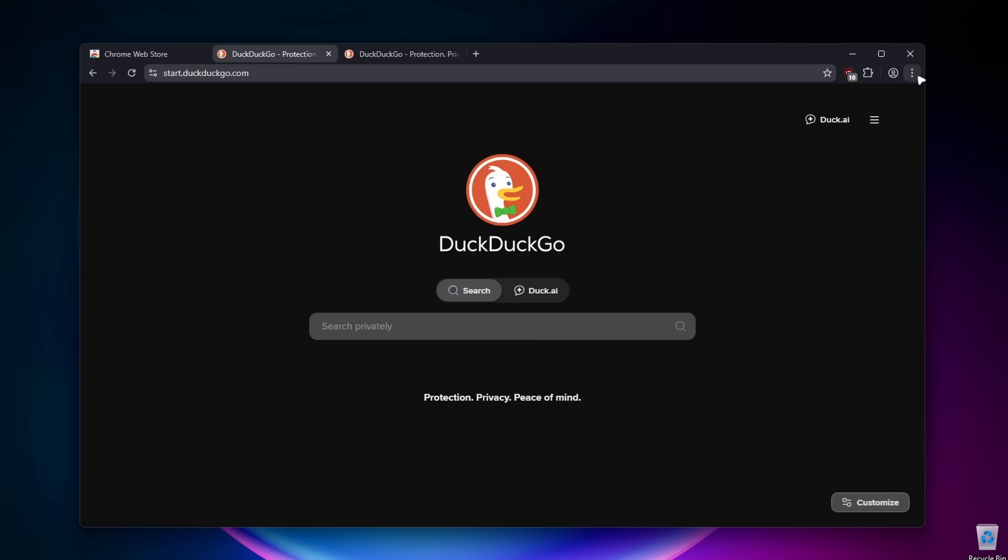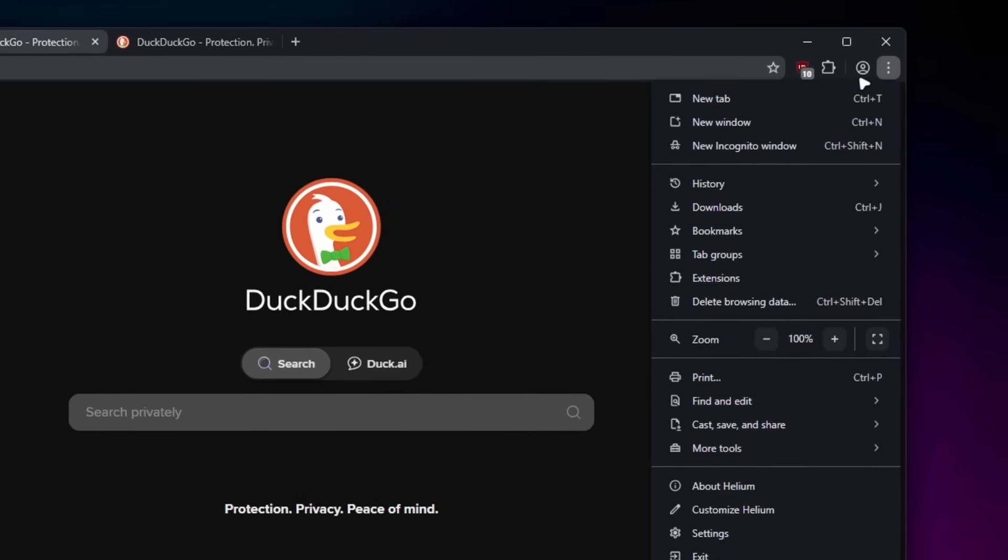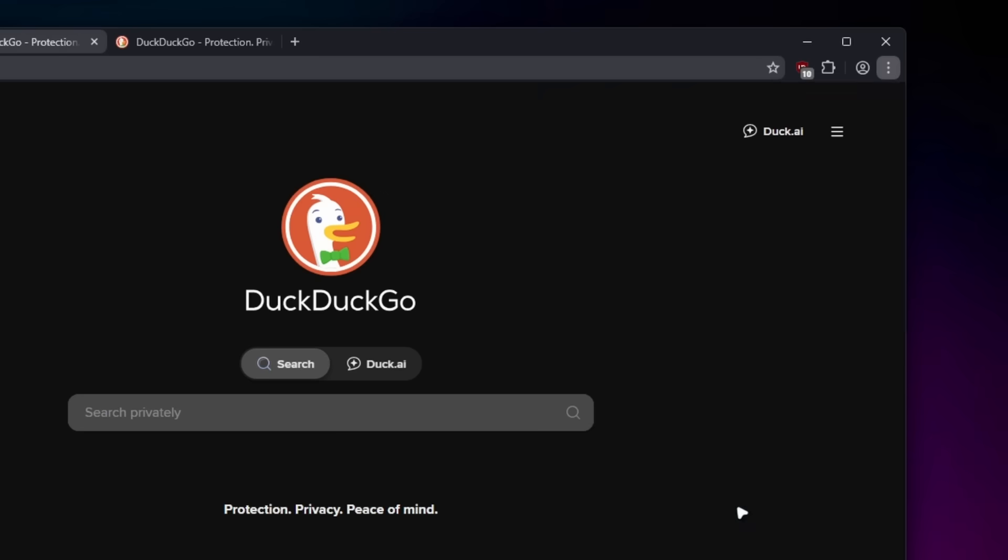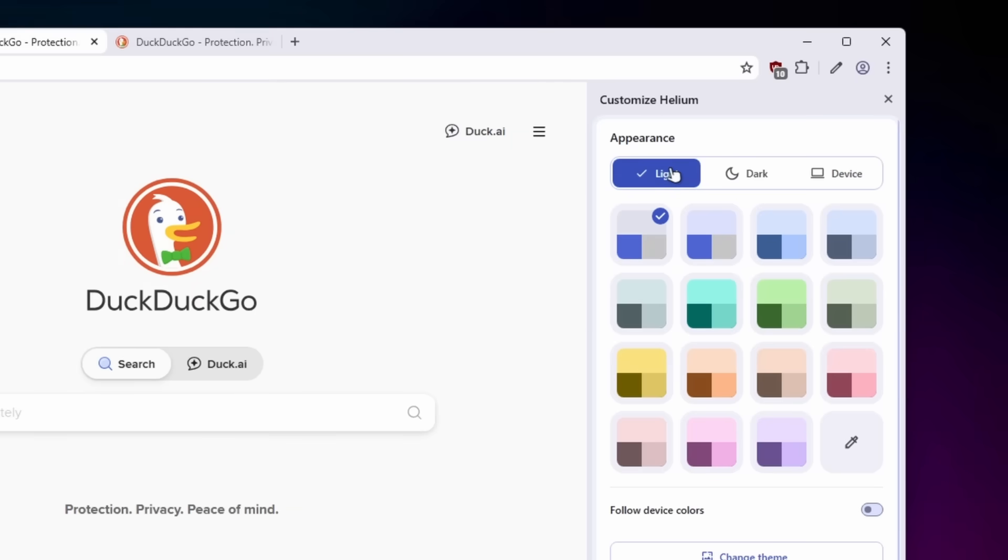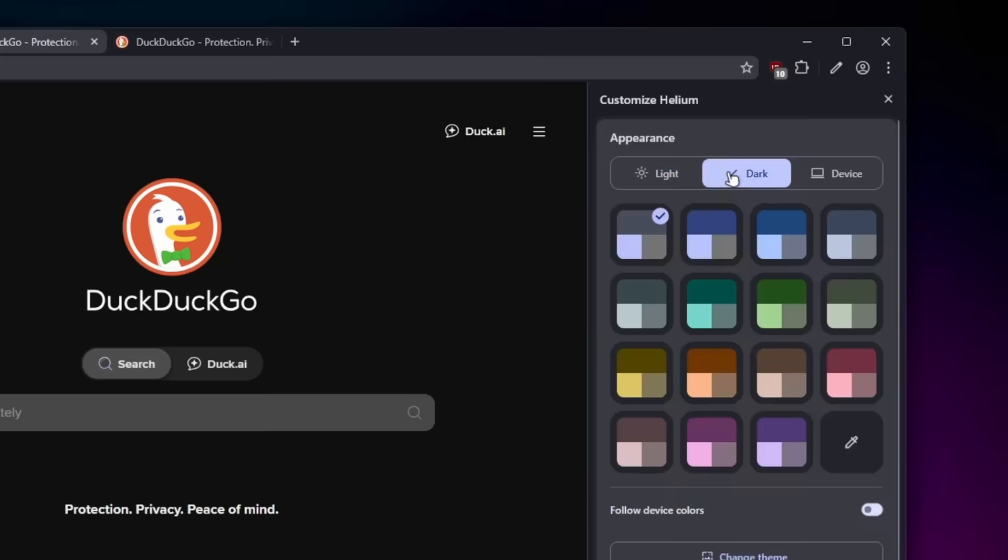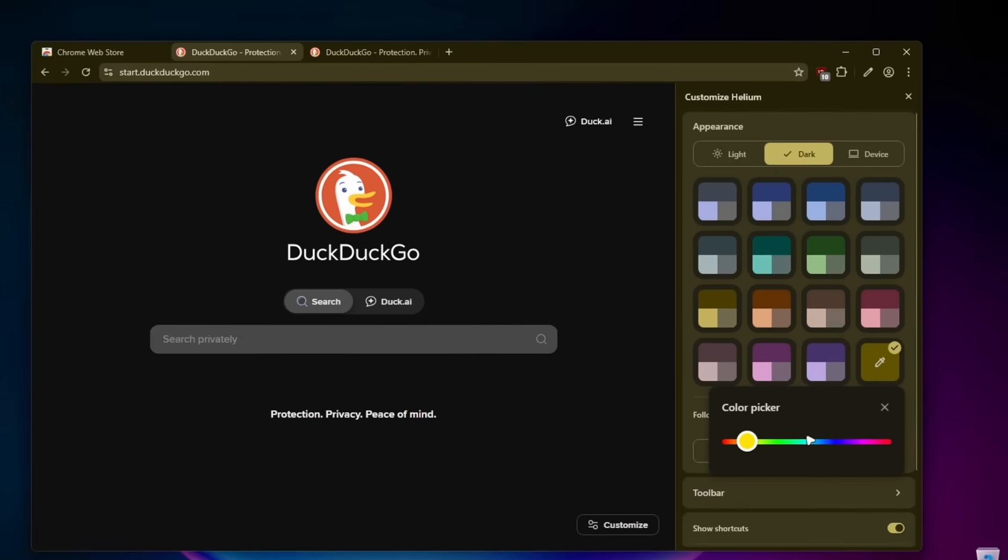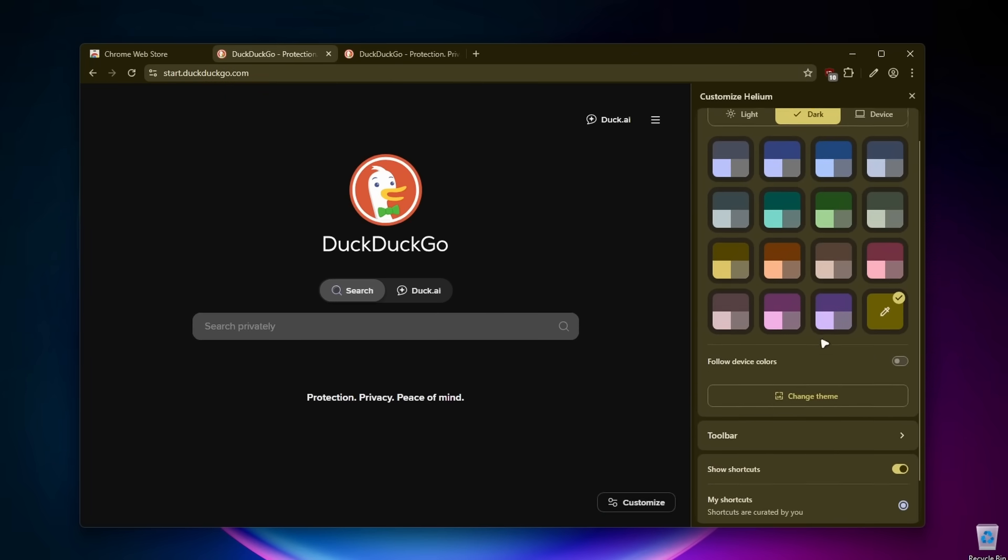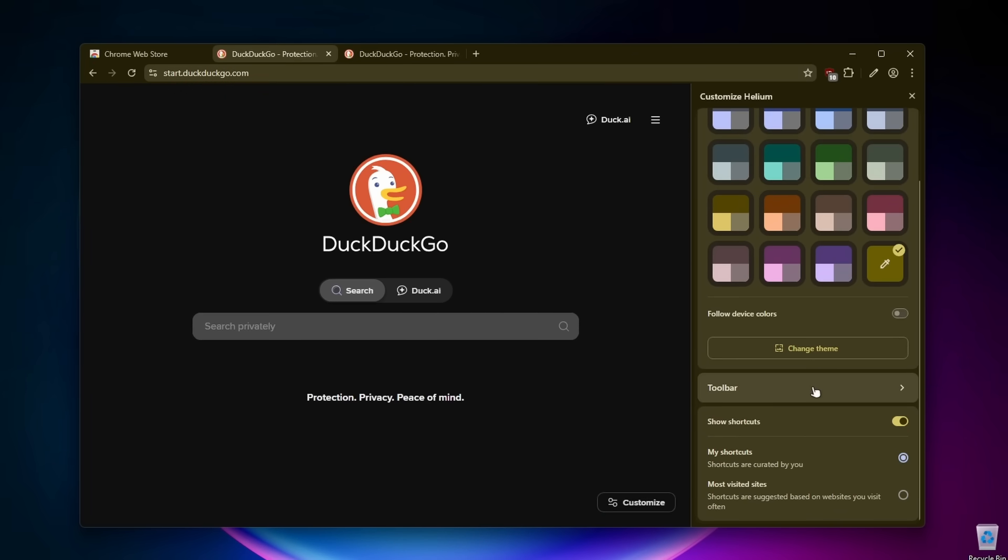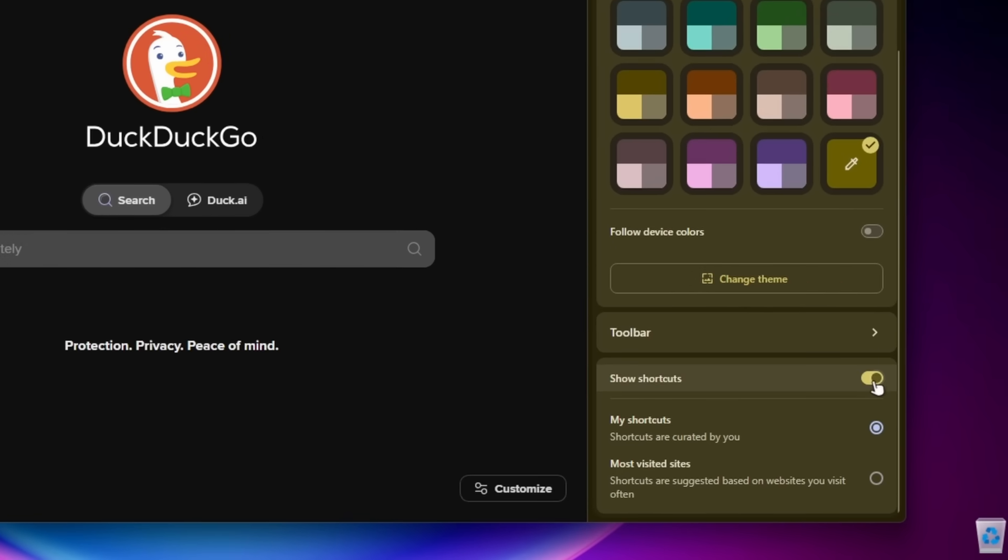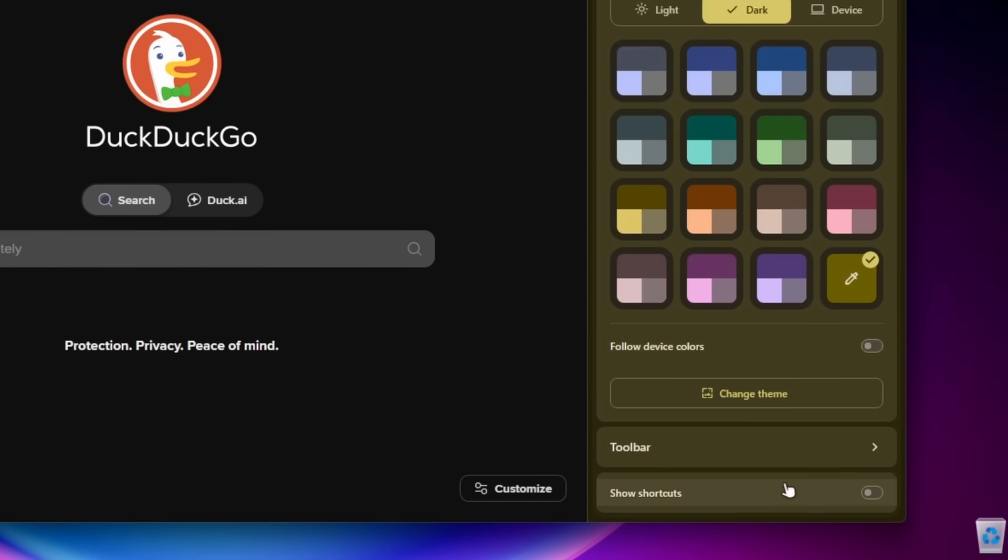On the right, if I click on the three dots, we can find this option to customize it. Here we have appearance options. We can go from light to dark to device. I'm going to go with the dark one. And let's go to this custom one. I'm going to go with the yellow theme here, something like this. Then down below, we have show shortcuts. I'm just going to disable this one.